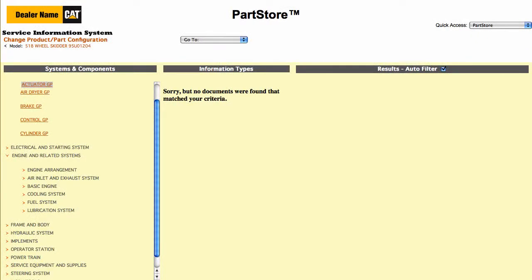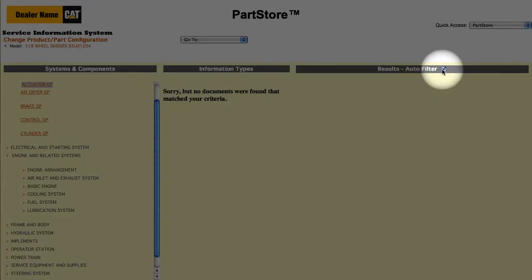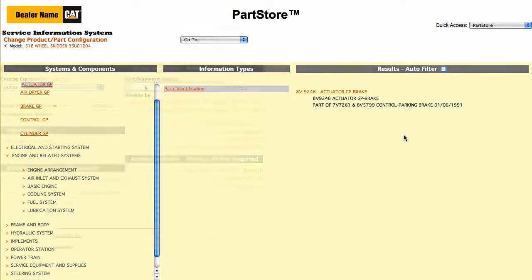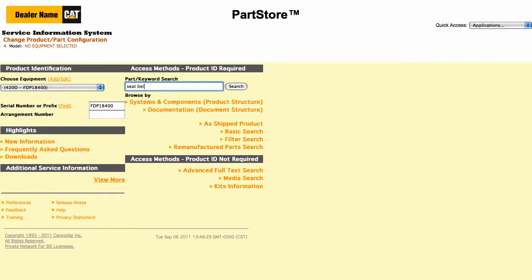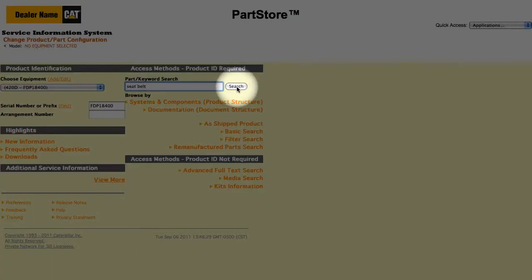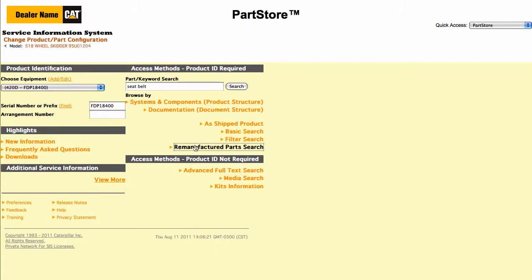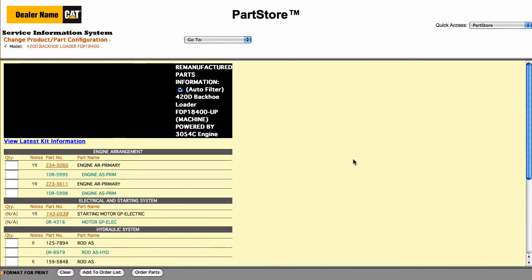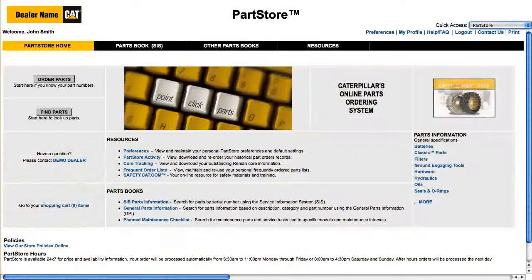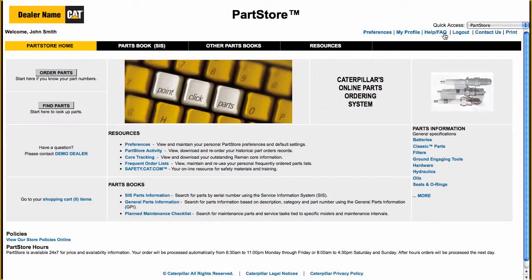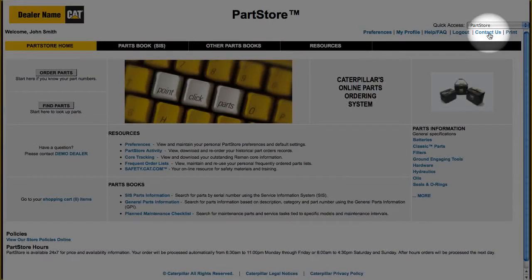Here's something to keep in mind if you don't find anything in a particular search: click Unfilter to show all available parts options for machines with the same serial number range. You can also do a simple parts search — just plug in a keyword or part number. Or you might want to do a search for remanufactured parts. Selecting Reman Search shows you all the available reman parts for your machine. Still not sure what the right part number is? Click the Help/FAQ link for online information, or contact us to reach the parts experts at your CAT dealer.